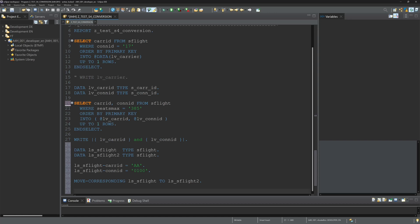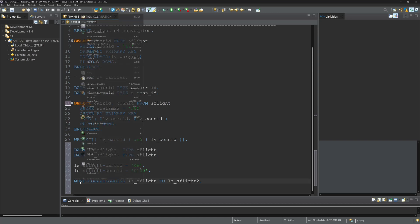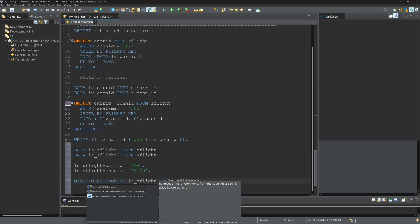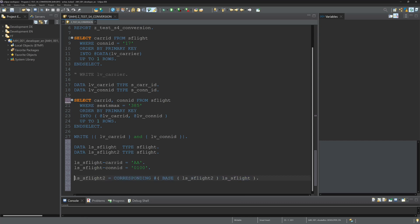Now again, right mouse click, quick fix. We see now replace move corresponding with CORRESPONDING hashtag. And it works.